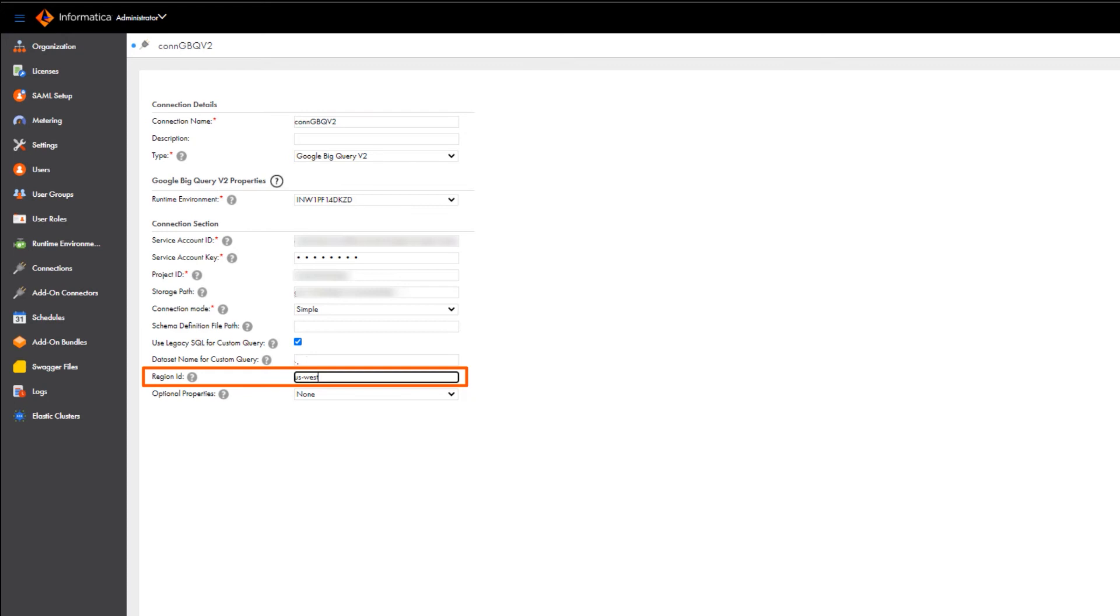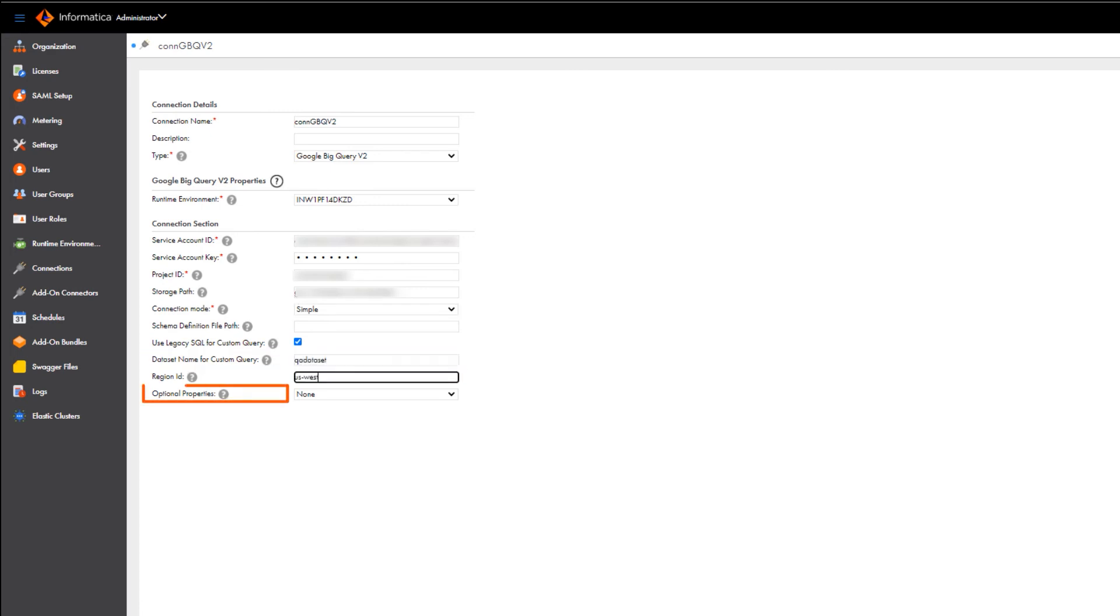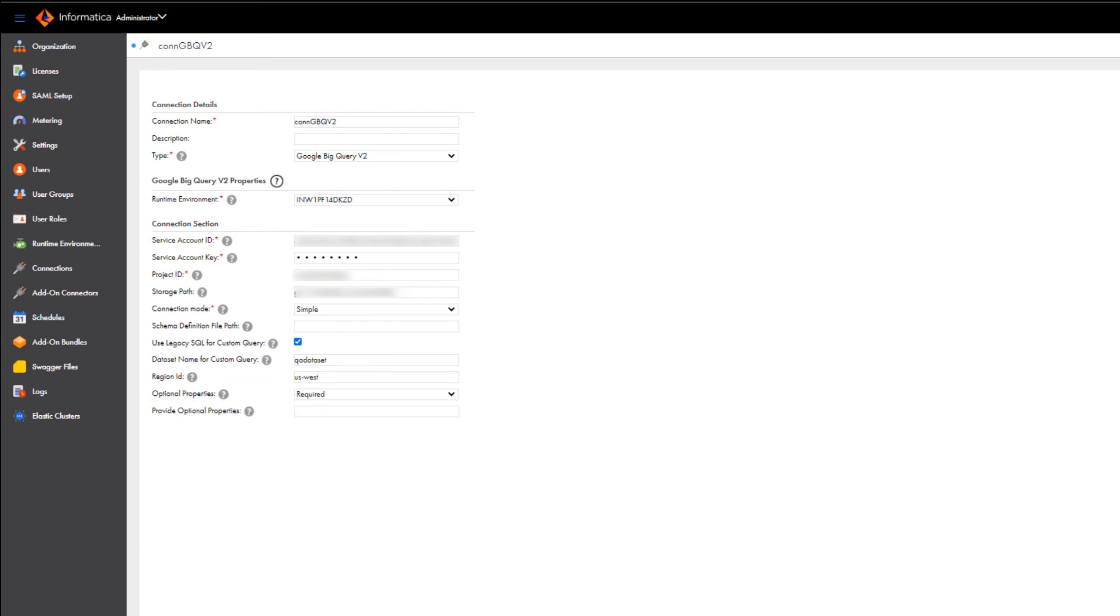If you entered a directory in the storage path field, double check that the bucket name or the bucket name and folder name resides in the region. Select this option if you want to use a legacy SQL to define a custom query that reads data from Google BigQuery. Enter a data set name for the custom query. Select required if you want to add some custom properties for configuring the source and target. We'll enter a custom property in this example.